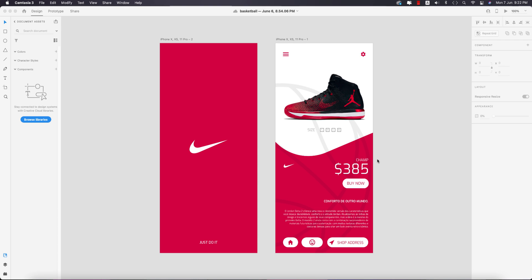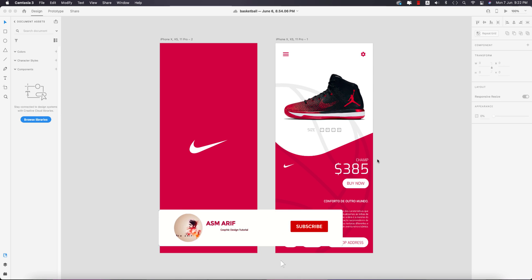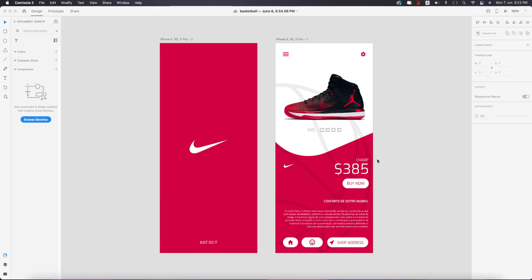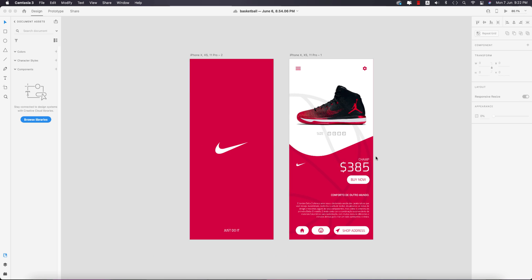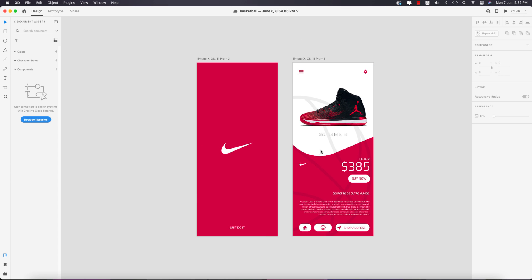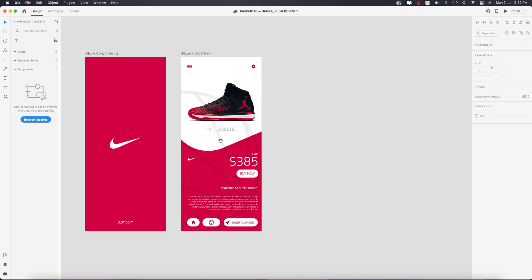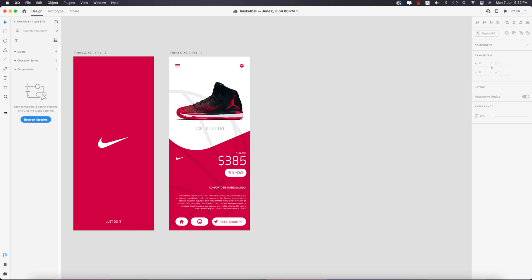Hello everyone, it's me ASMRy, welcoming you to my new HD tutorial — that means the UI design tutorial. Today I'll show you the simple app which is for shoes, like basketball shoes or whatever it is. If you are new to my channel, please subscribe and hit the bell for new notifications.